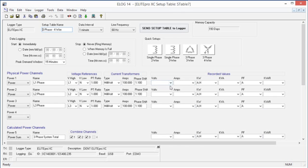From here we can modify the setup table if we wish and either save it to our computer or send it back to the logger with the modifications.